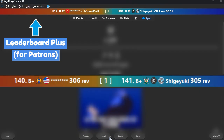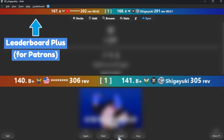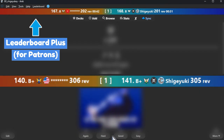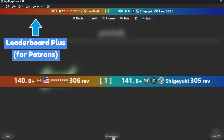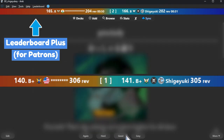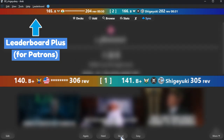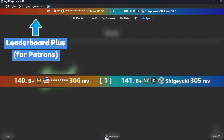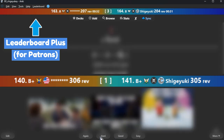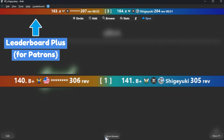This add-on is for real-time synchronization of the Anki Leaderboard during review. The leaderboard is displayed on the top bar of Anki and updates as you review. User icons, country icons, and rank icons are displayed.